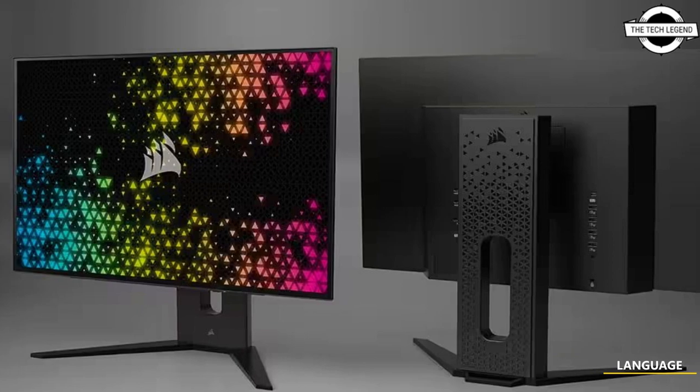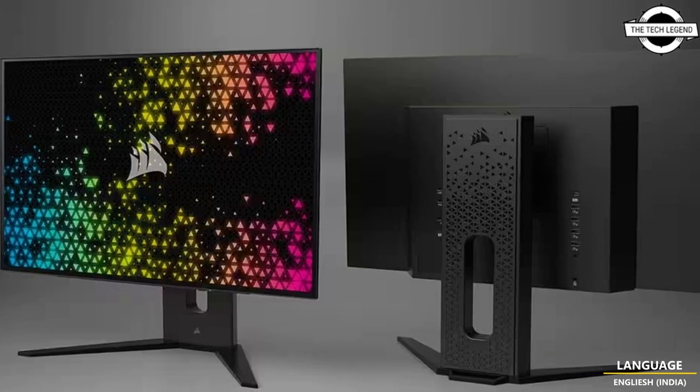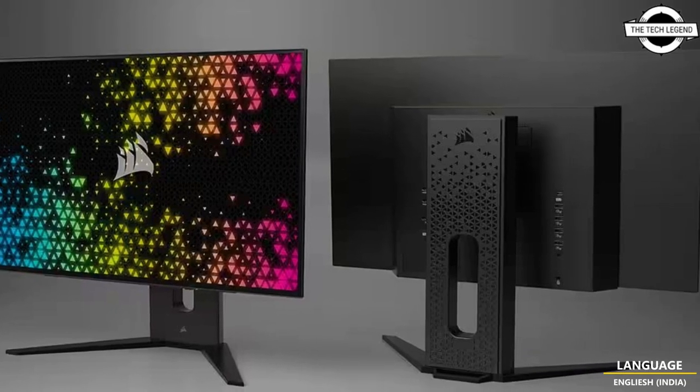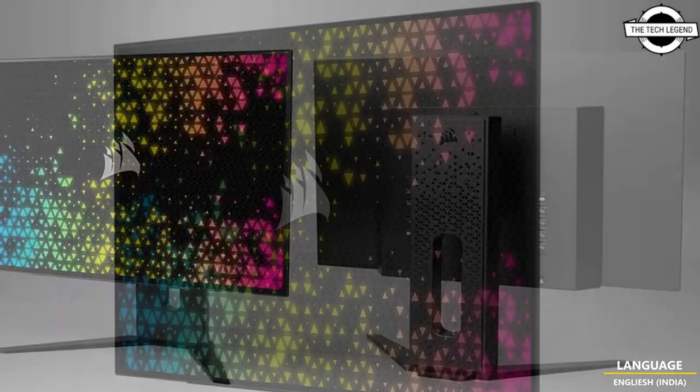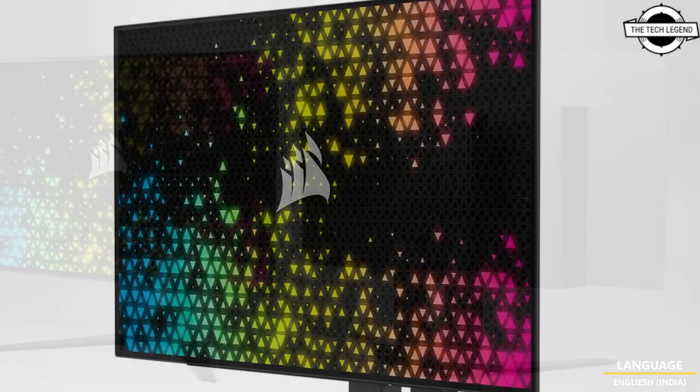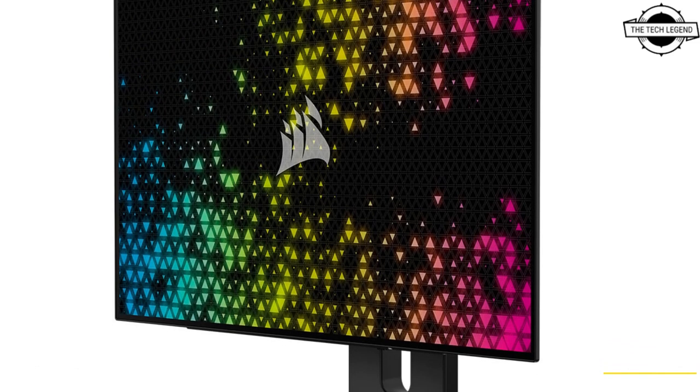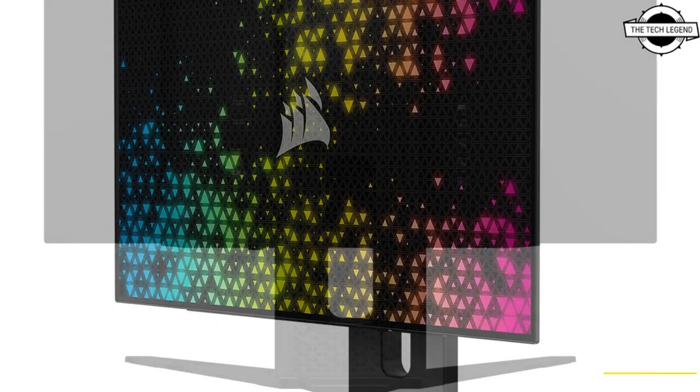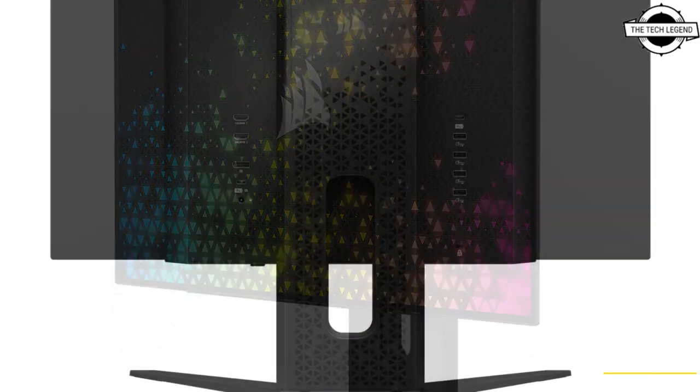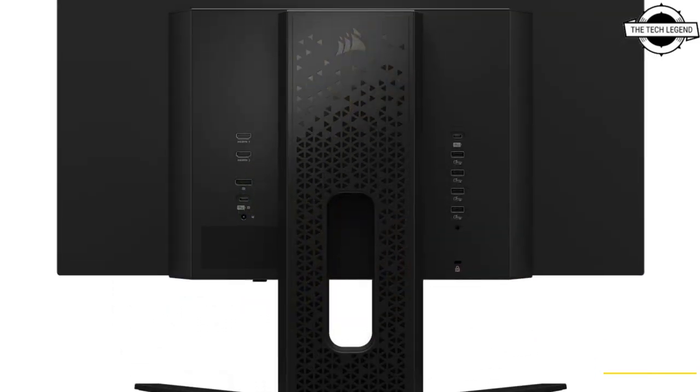Hello friends, welcome to the TechlyZen channel. Today I will talk about Korshare's Xenion 27QHD 240 OLED gaming monitor.